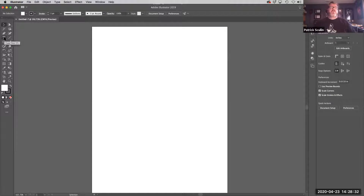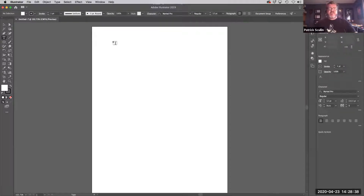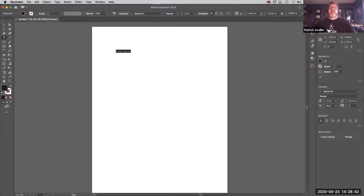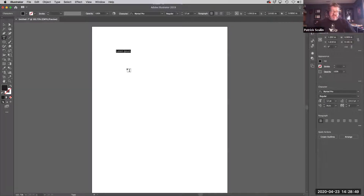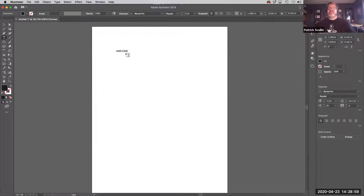We've got the normal type tool over here on the toolbar. There are two ways to add type to a page in Illustrator. The first way is to just click. In the new version of Illustrator, it drops in some lorem ipsum — that little Latin placeholder — and highlights it so it's already ready to type on. I can just type over it whatever I want, and it gives me the flashing cursor. I've basically made a line of text.